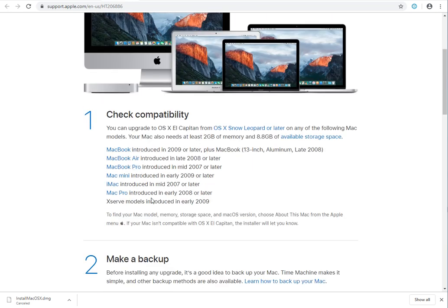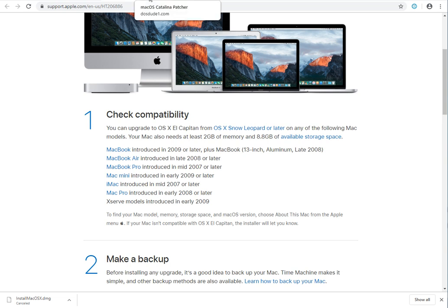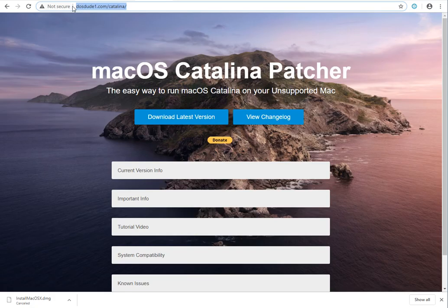It also mentions which ones are supported here. I'll note, you can actually run newer versions if you use a different type of software. I'll kind of mention it. I've never used it myself. It's called Mac OS Patcher.